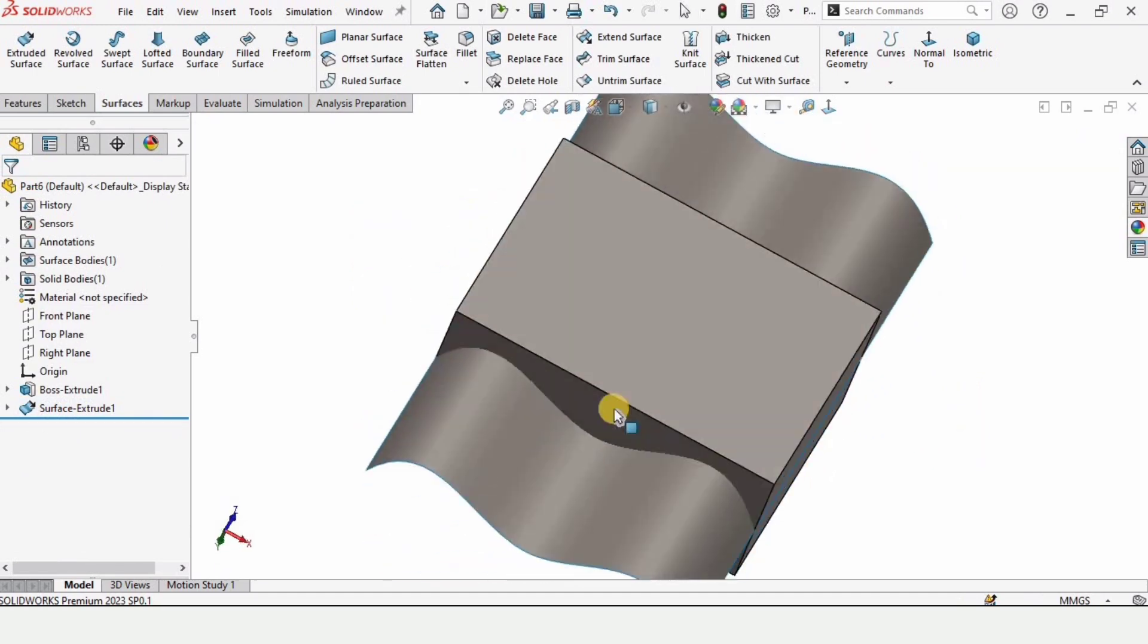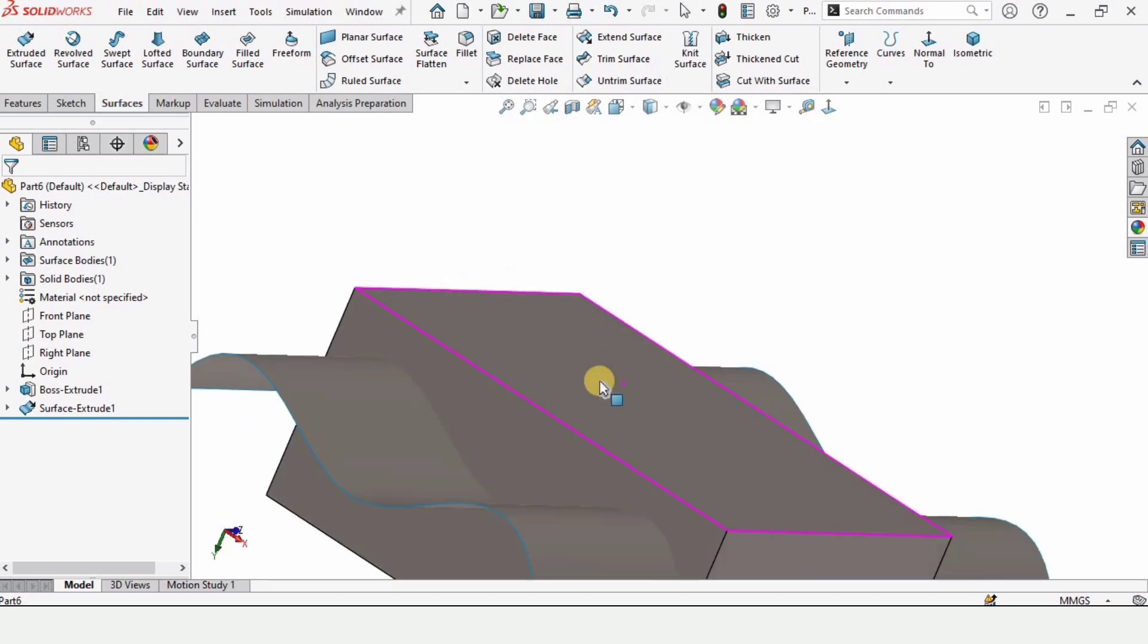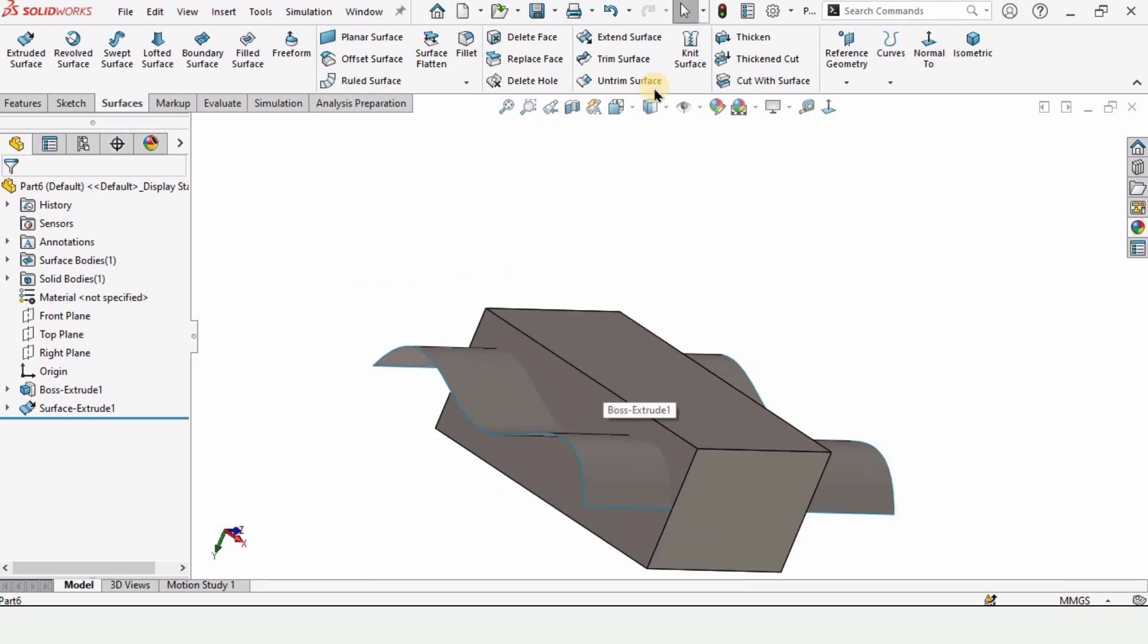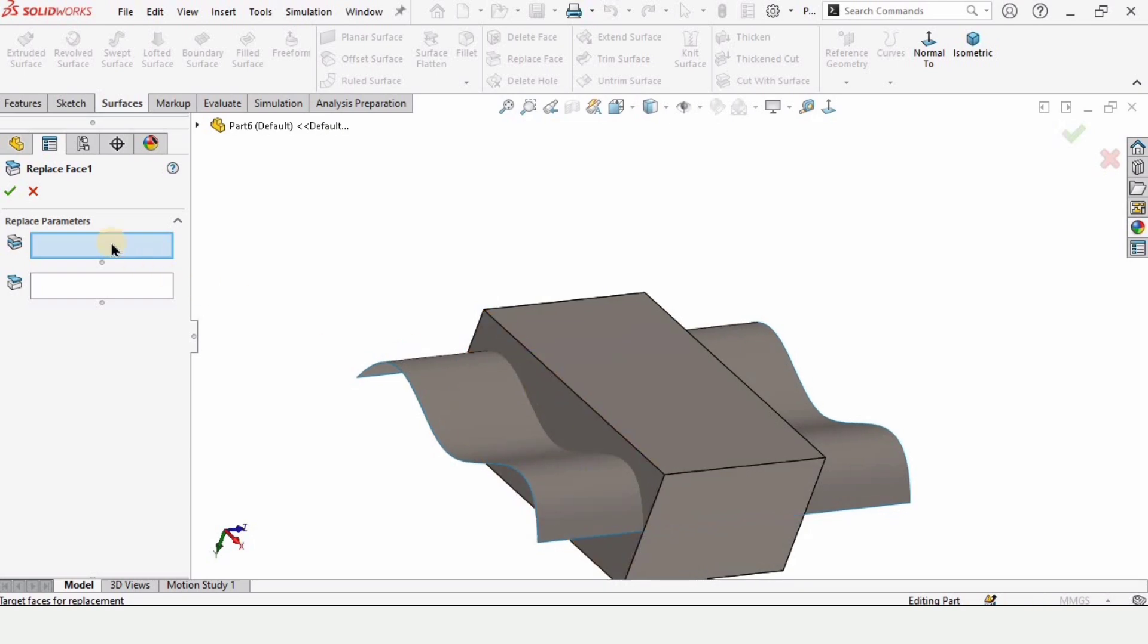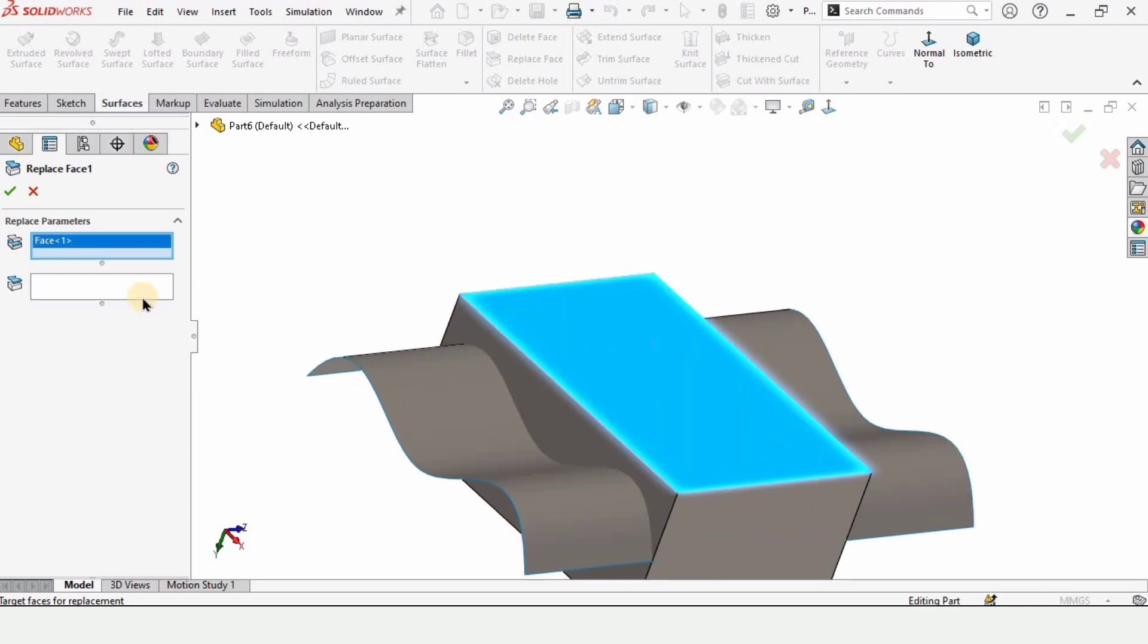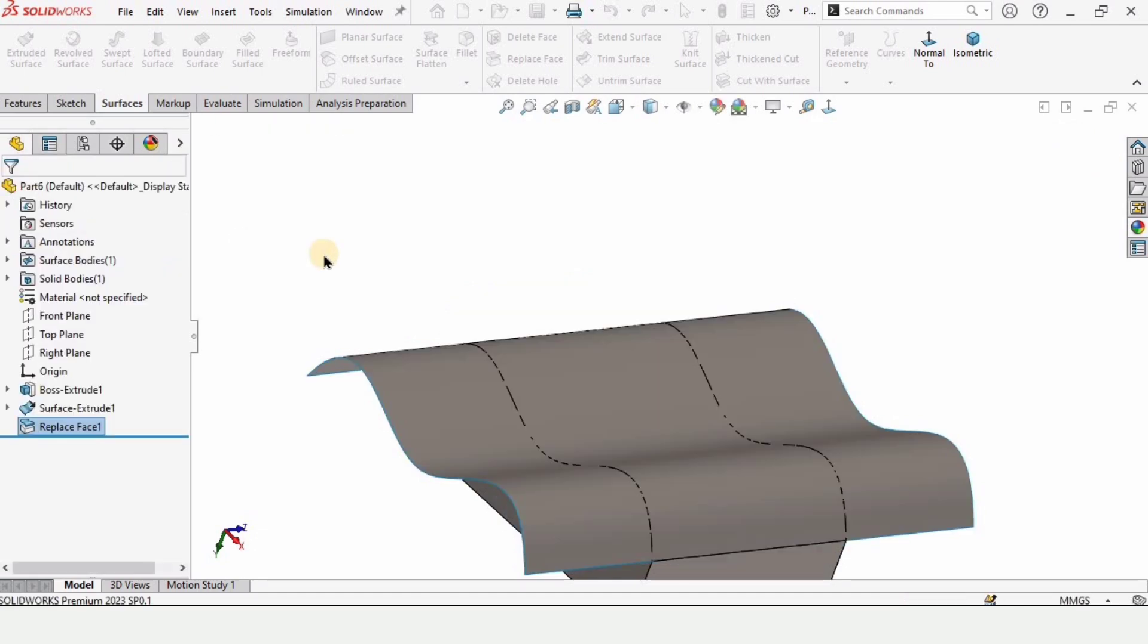Now it's time to use the replace face command. Here is the replace face. In this window we need to select this face, and here we need to select the spline face.